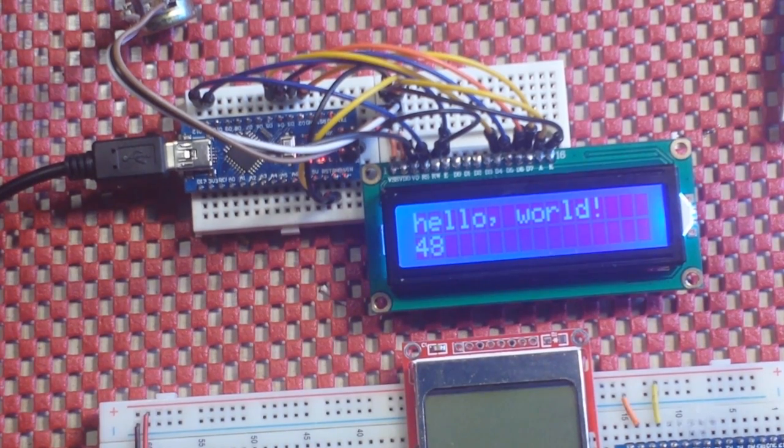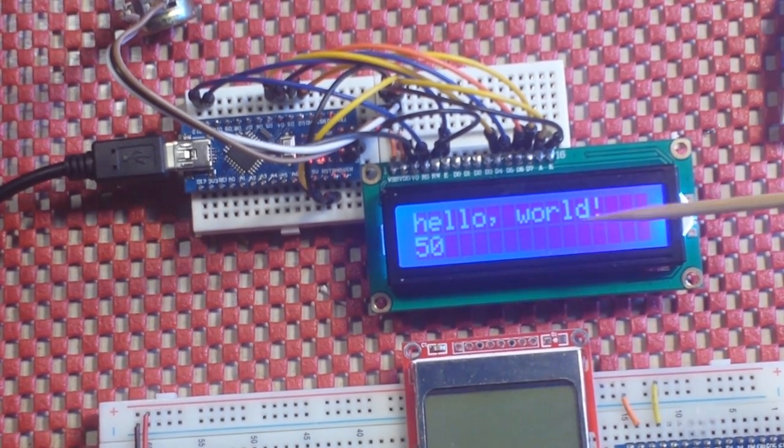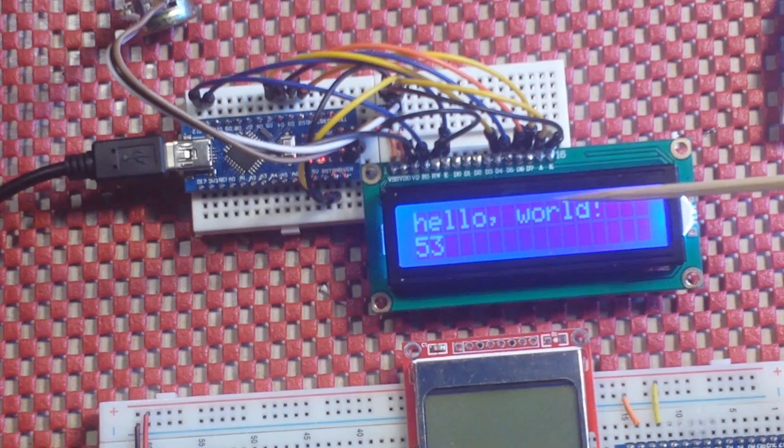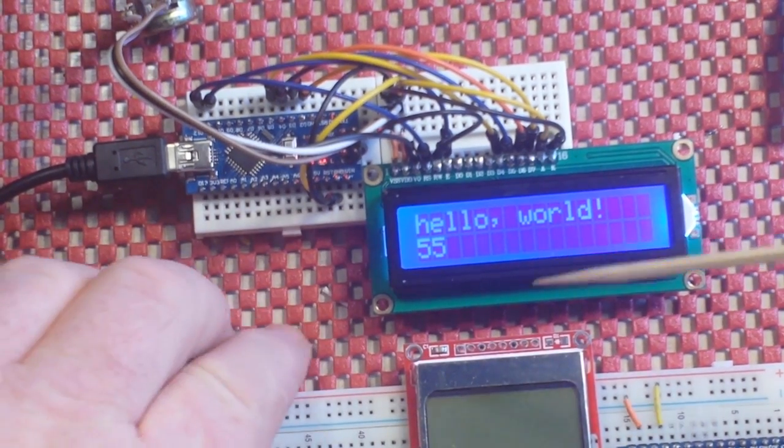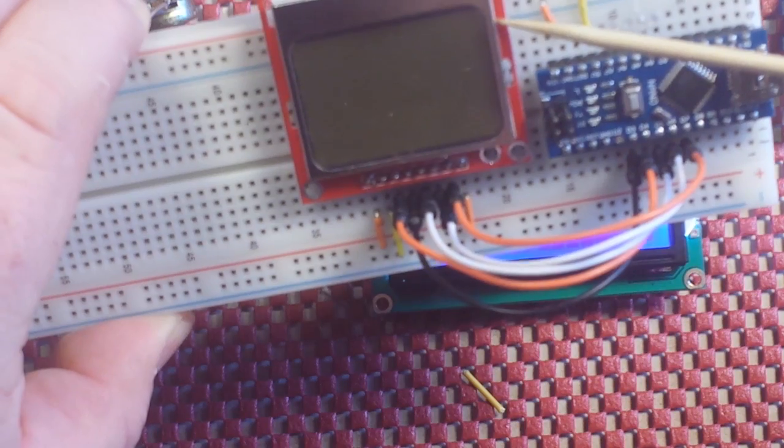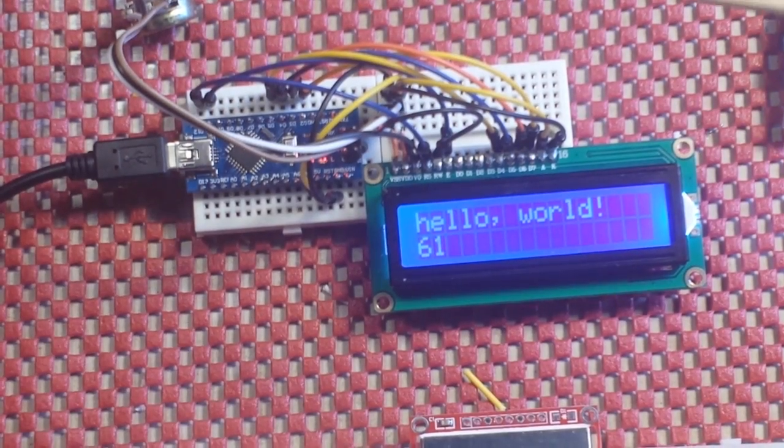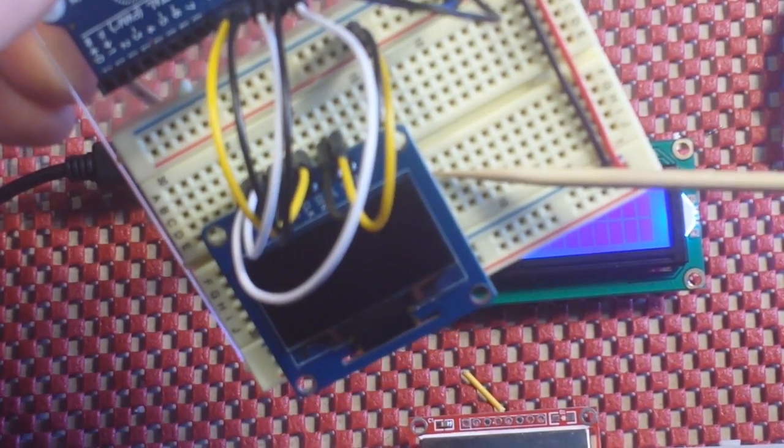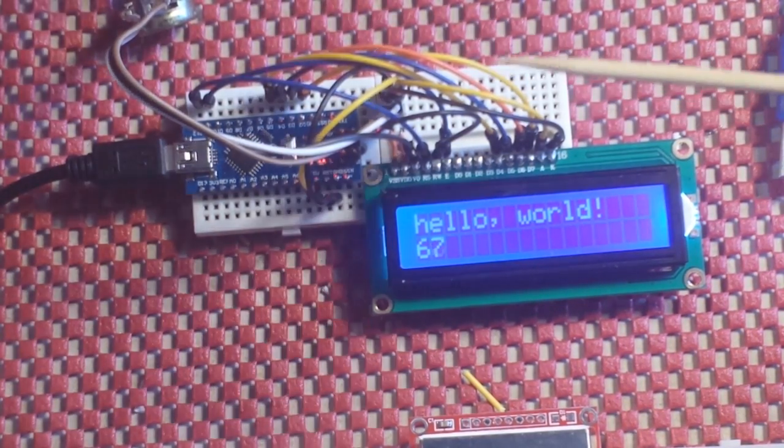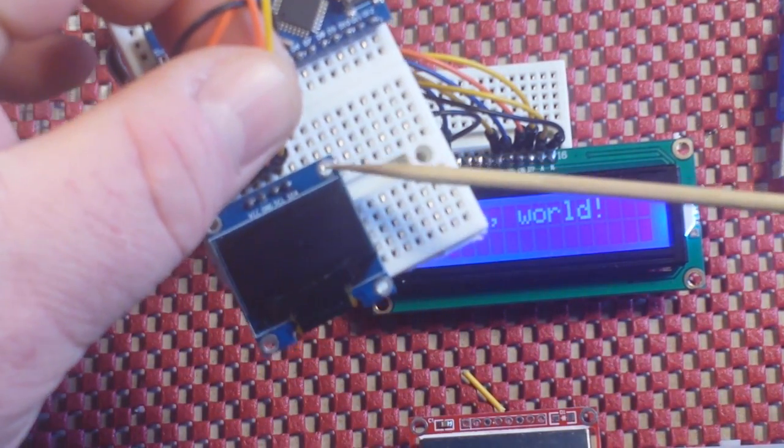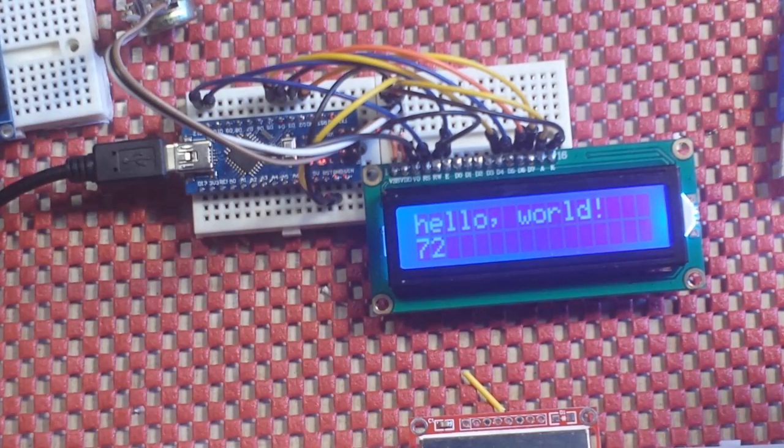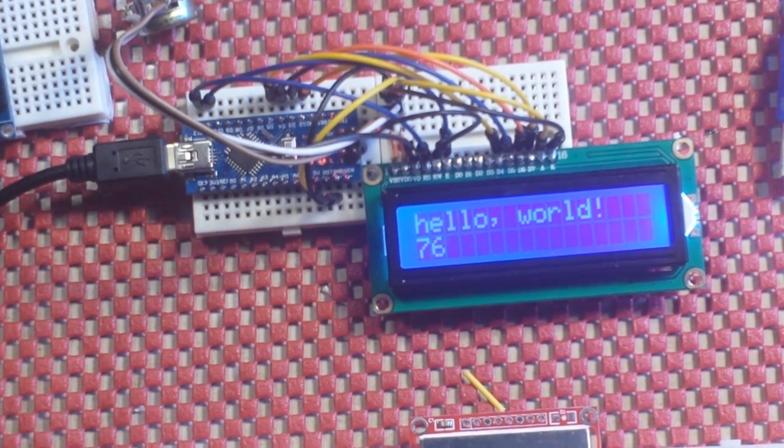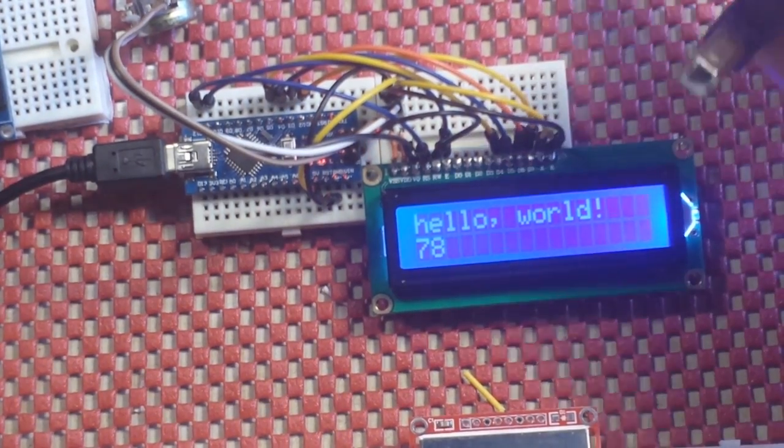And you're going to need a library for each of them. The library for this one is called Liquid Crystal. This one is using the Adafruit 5110 library. This one is using the Adafruit SH1107 library. And this one is using the Adafruit SSD 1306 libraries. The libraries are fantastic. They make things just so completely simple.